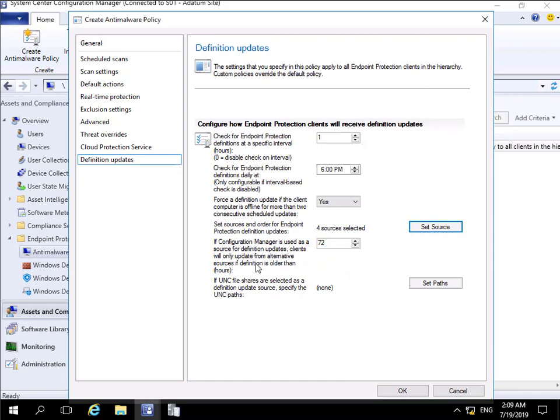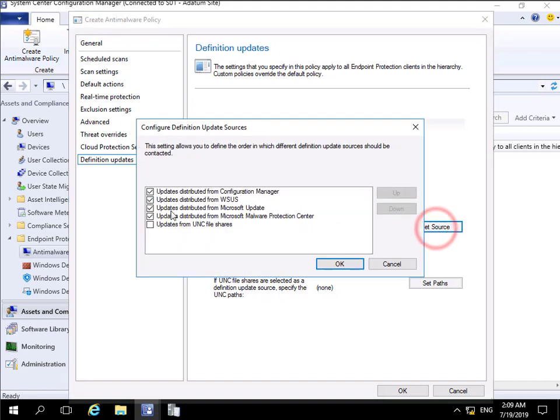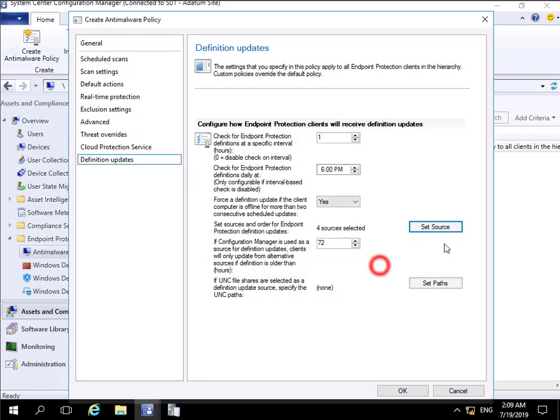Set the sources - where will we get the updates from? Happy with all of the defaults there. If Config Manager is used as a source of definition updates, they'll only update from alternative sources older than 72 hours. For updates and if we are using UNC paths, specify the UNC paths. As we saw here, I'm not when I went to set sources.